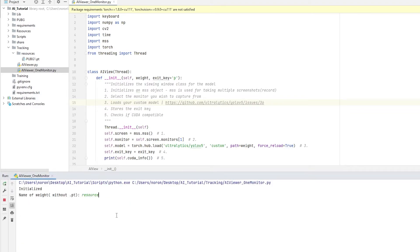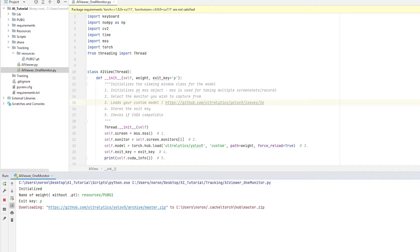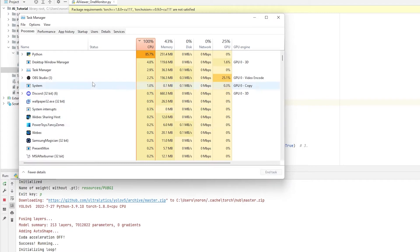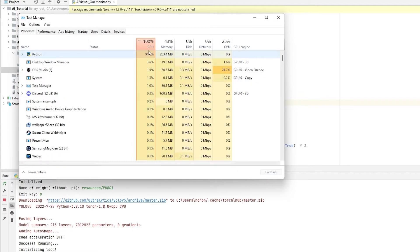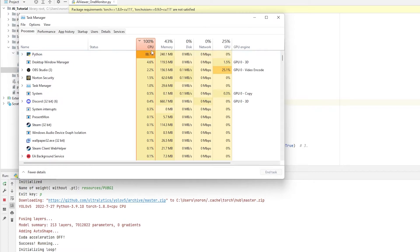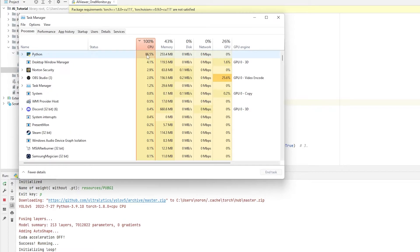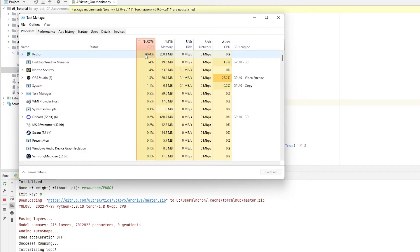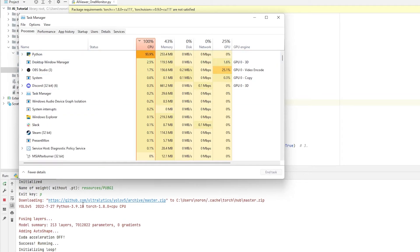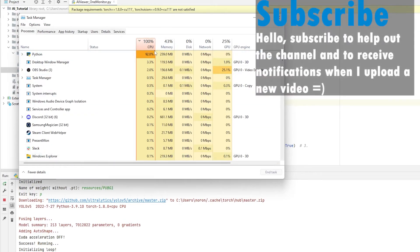And the reason why you don't want to use it with CPU is because your CPU cannot process data, cannot process multiple data at the same time as fast as your GPU. So let me actually real quick run AI Viewer so I can show you what I mean. So let me just run it real quick. I'm going to direct to the model, exit key, and I'm going to open Task Manager.